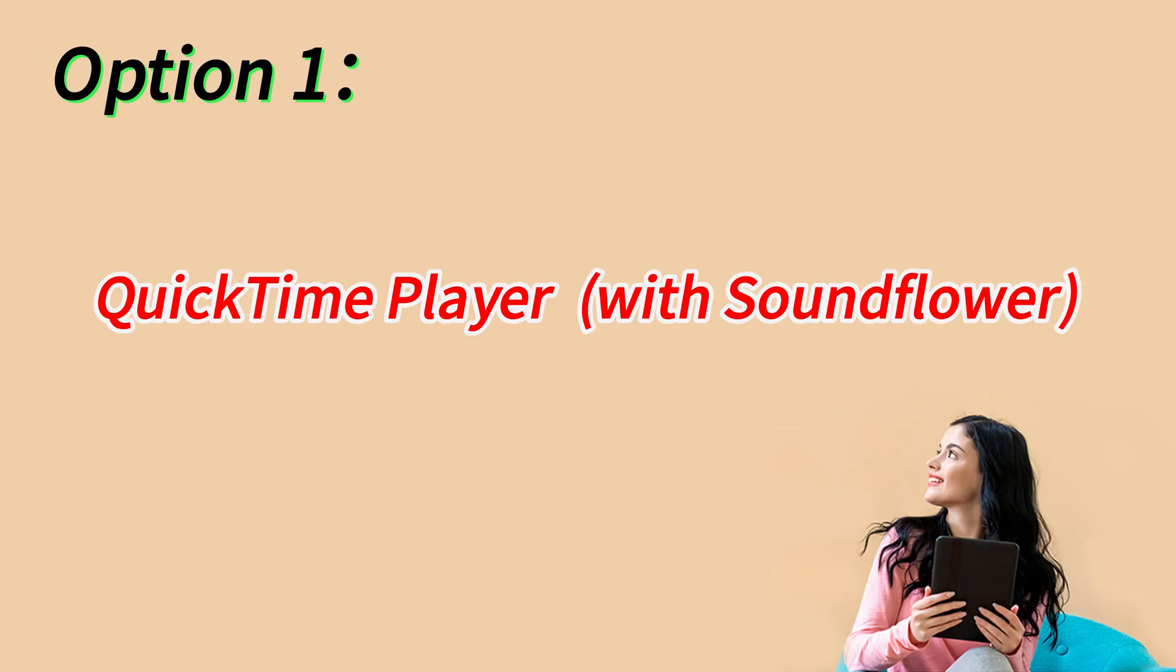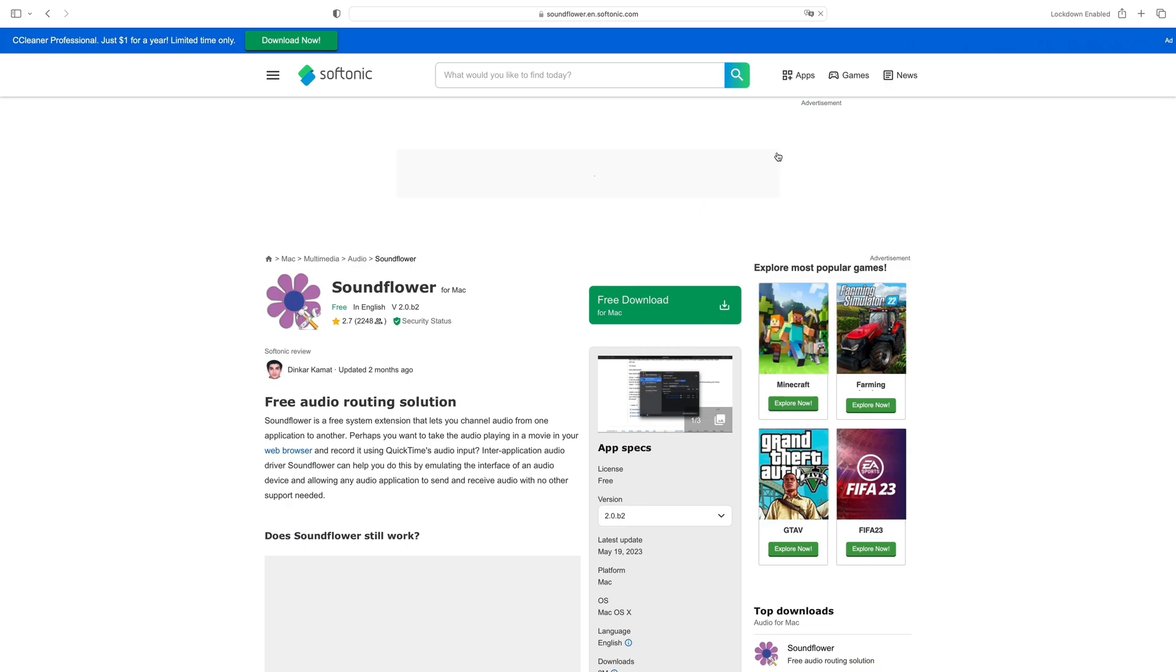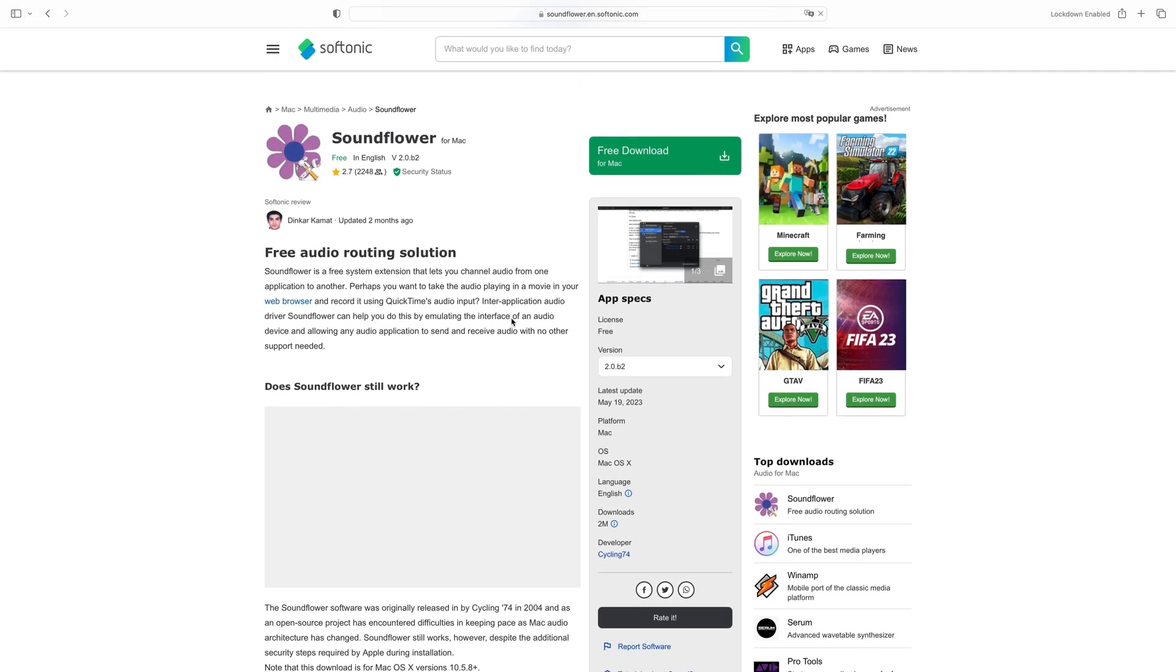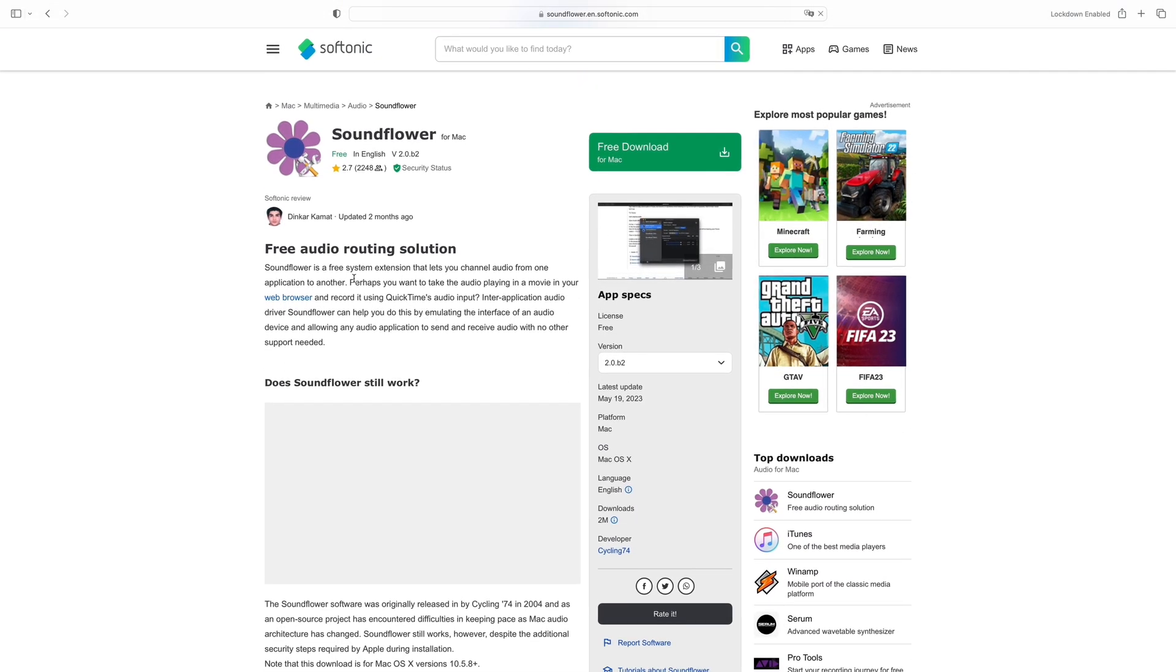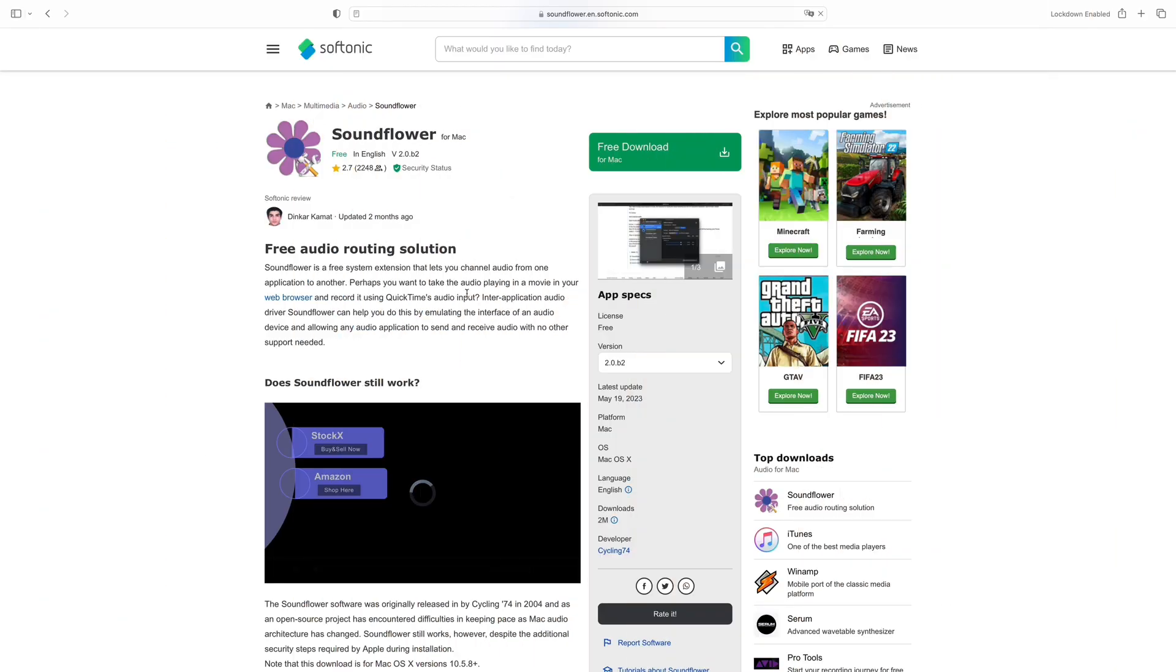When using the free and built-in solution QuickTime Player, the first thing you need for computer audio recording on your Mac is to get a little help of a lightweight add-on program called Soundflower. It can change your Mac's audio settings and reroute your computer sound. In other words, it changes your Mac's audio output to input so that you can launch the QuickTime Player to capture the internal audio as a sound source.